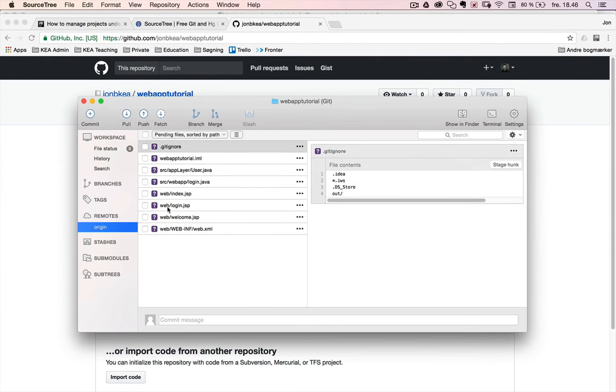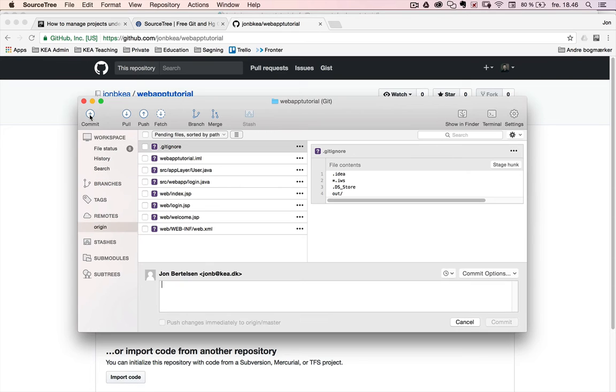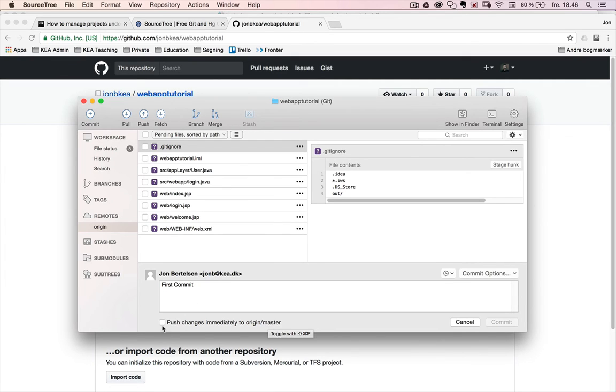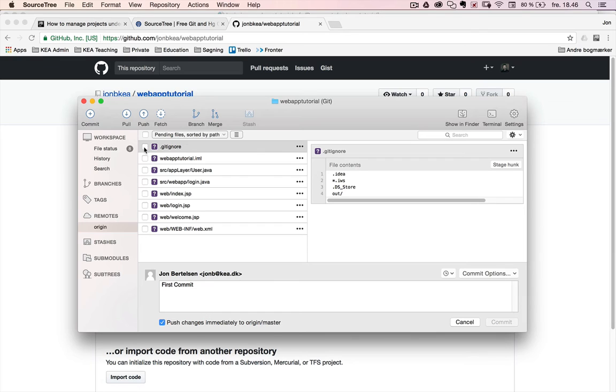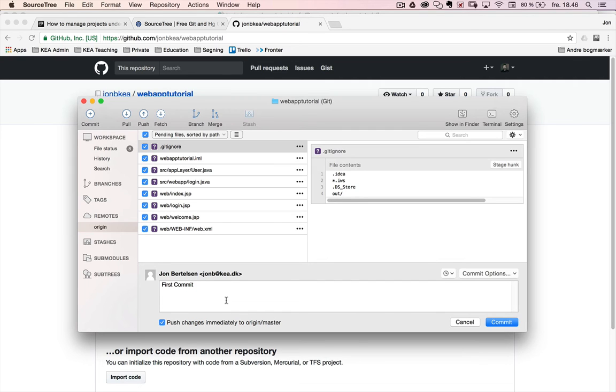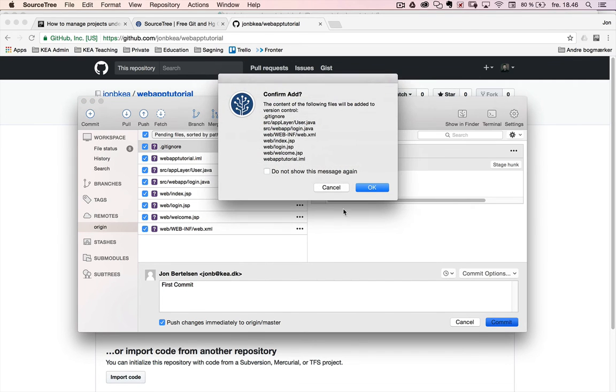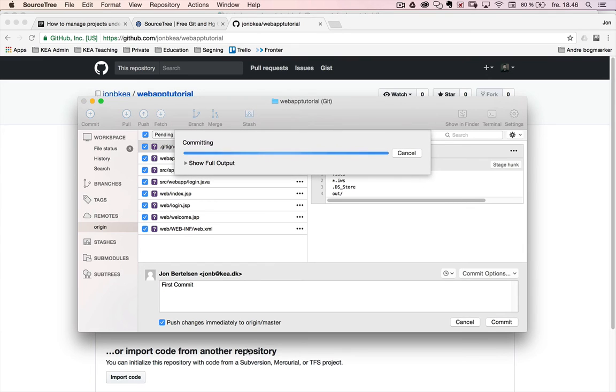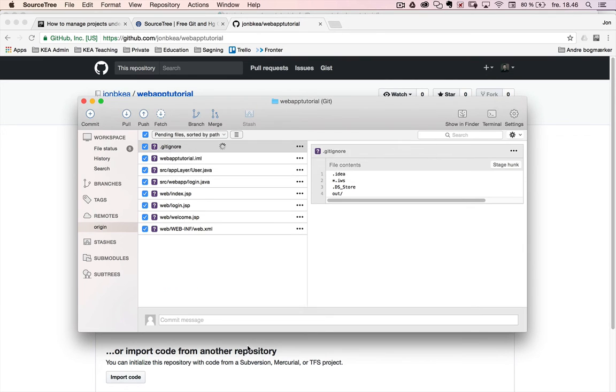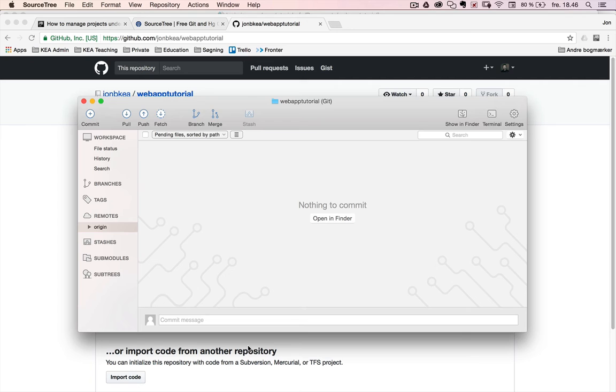So I have a bunch of files here. And I want to commit. And I say this is my first commit. And then I can choose to push the changes immediately to origin master. And I'll do that. So now I commit it locally and I choose all these files here. This is my first commit. I say commit here. And I confirm. And now all these files are being pushed automatically up to GitHub.